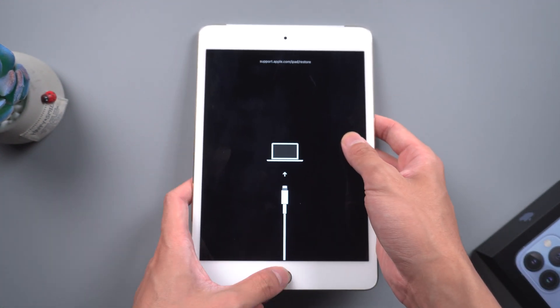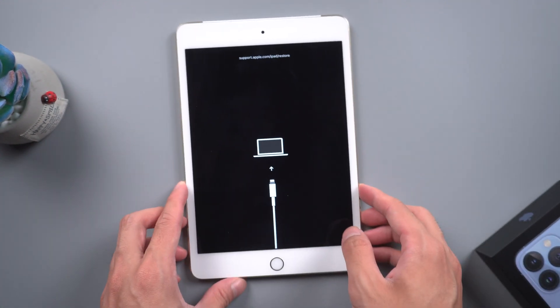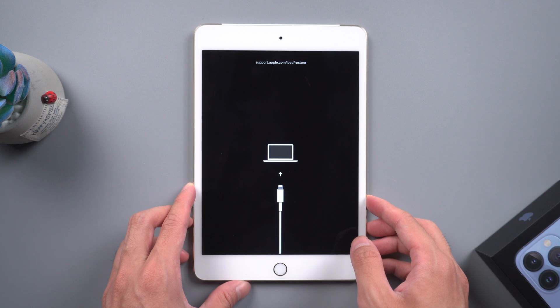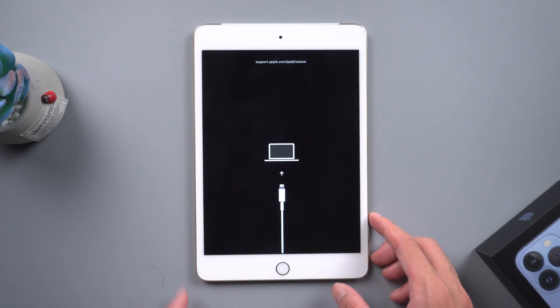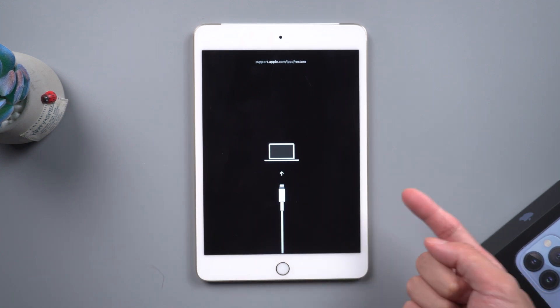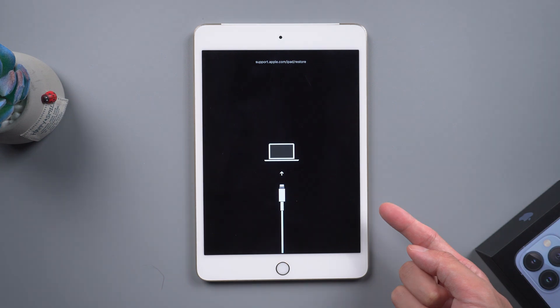Usually you will try to press the power button to reboot, but most of you failed. Today I'm going to show you three methods to fix this issue without any data loss. Let's get started.